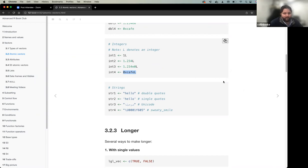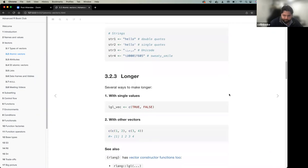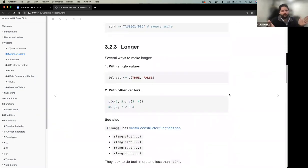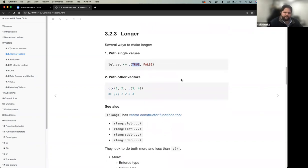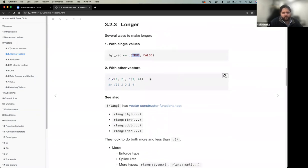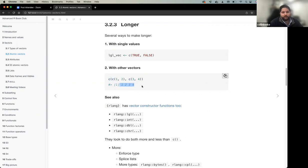To make longer vectors beyond length one, most of us use 'c()' for concatenation — combining scalar values together. For example, 'c(TRUE, FALSE)' creates a logical vector. You can also concatenate already-concatenated vectors: 'c(c(1,2), c(3,4))' gives you a four-length vector of one through four.